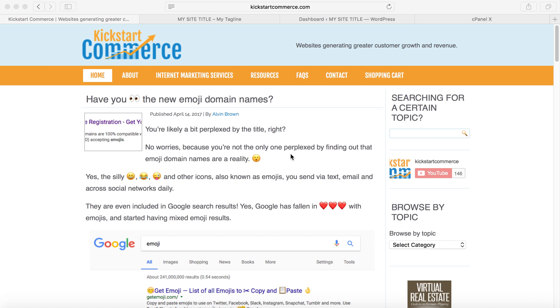Hi there, this is Alvin with kickstartcommerce.com. In today's tutorial, I'm going to show you how to password protect your WordPress admin area. I'm going to show you two different ways to do it.